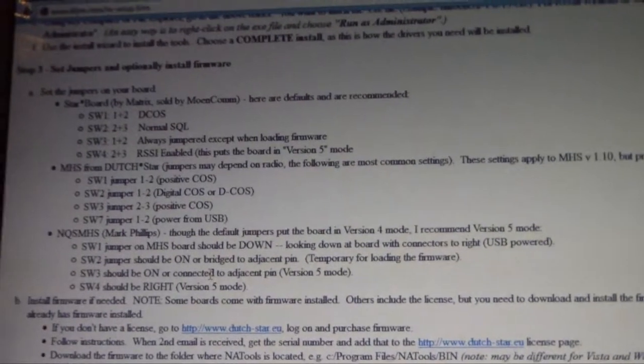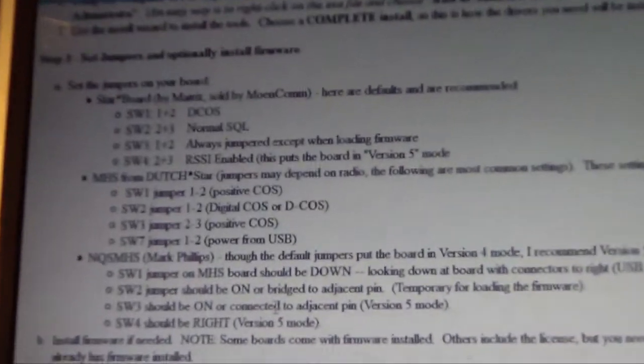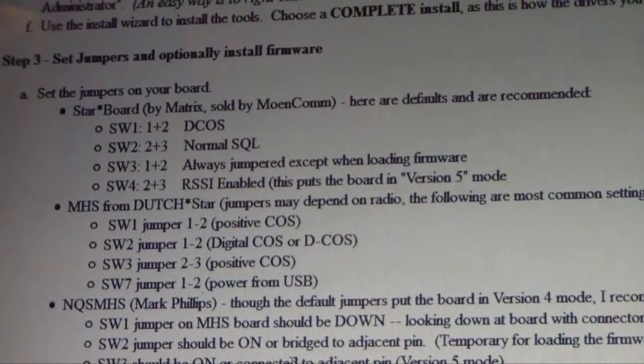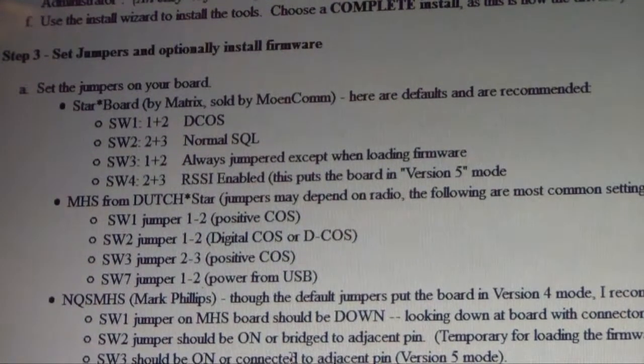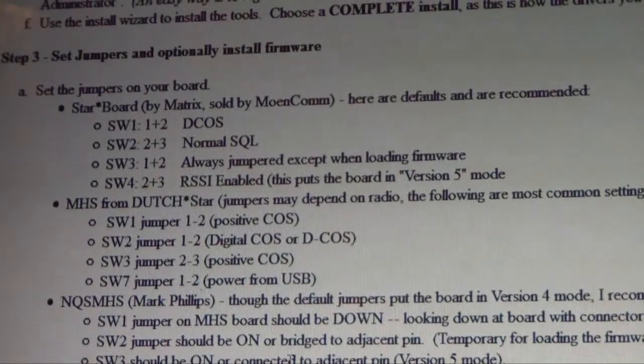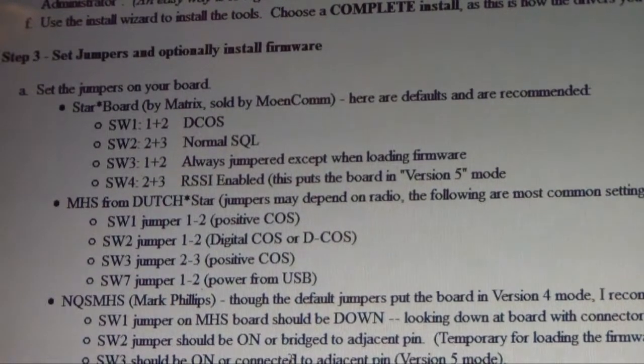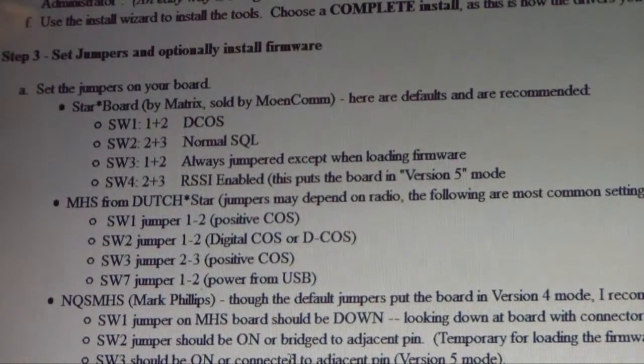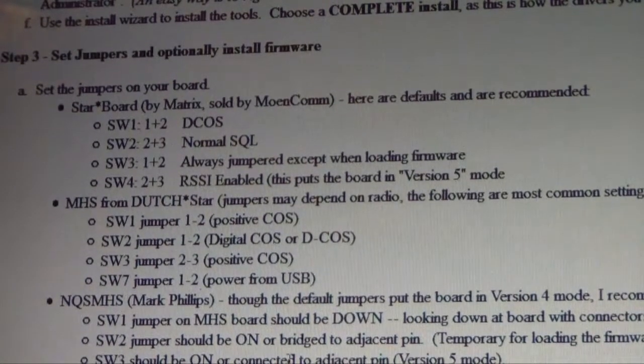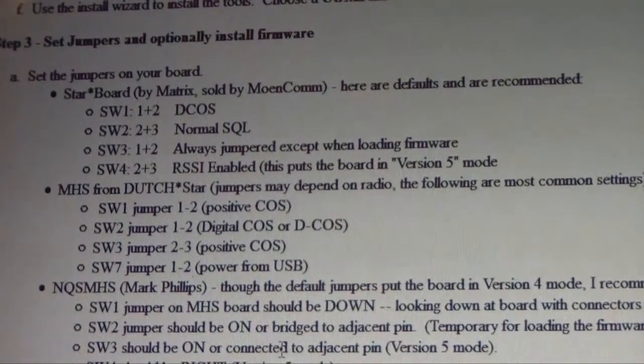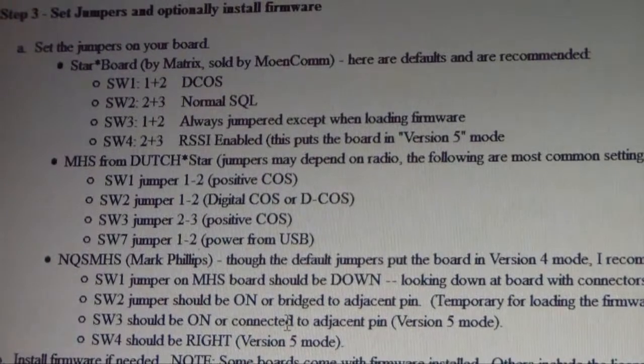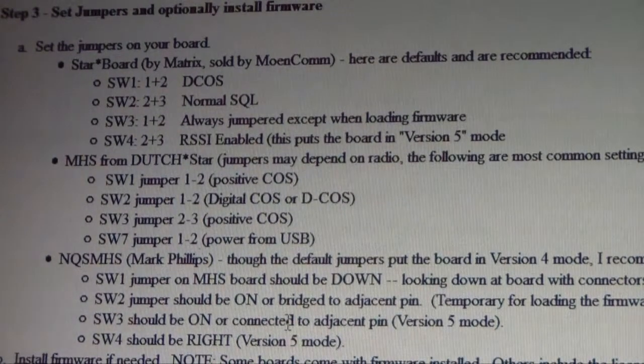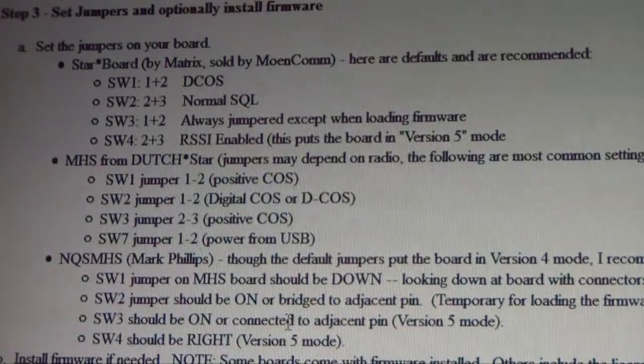Once we've installed that, the next thing it talks about is setting the jumpers. You can see there, it's basically SW1 is one and two, SW2 is two and three, SW3 is one and two, and SW4 is two and three. When I was looking at this I was thinking, am I going to know what's going on here?